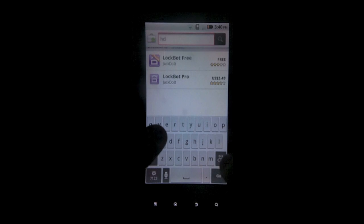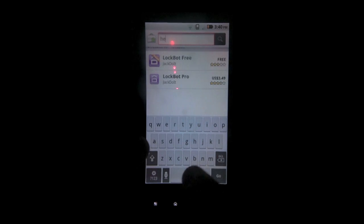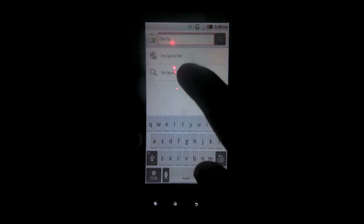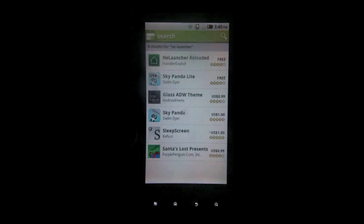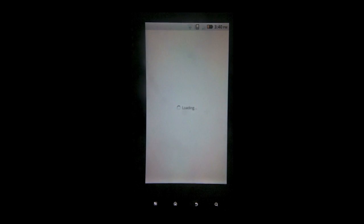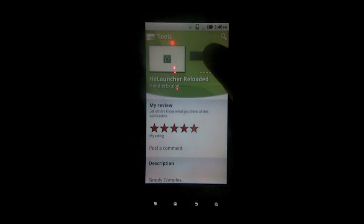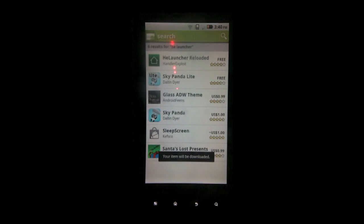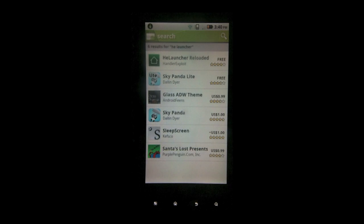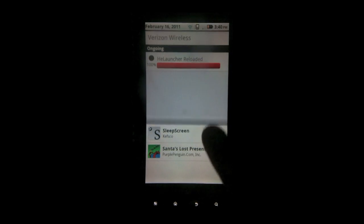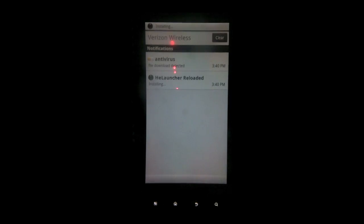So first thing you want to do is go to the marketplace, search for HeLauncher, H-E-L-A-U-N-C-H-E-R. It should be the first option. You're going to want to install that and that application is a home replacement application that's going to make your dock bar look like the Sense UI dock bar.